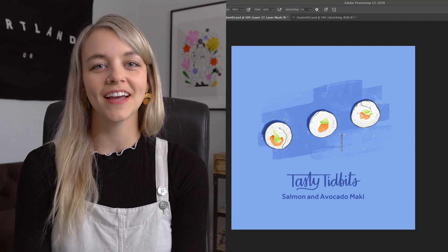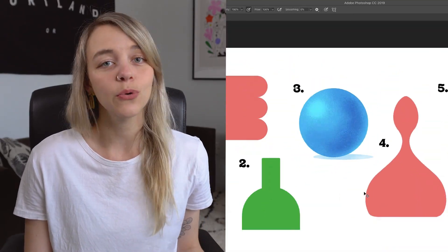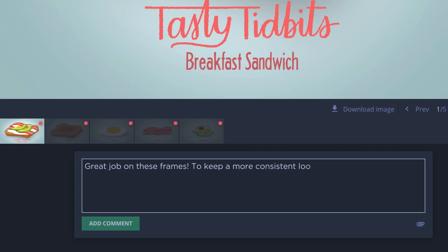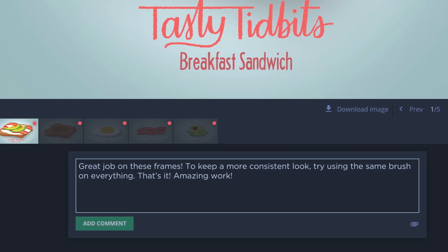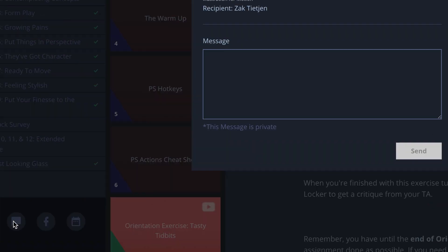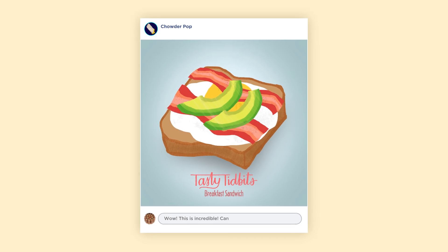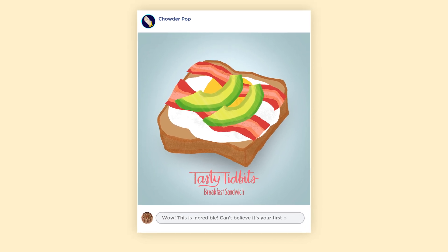You'll be assigned one of our amazing teaching assistants to give you critiques on your work and to answer any questions you may have about refining your illustrations. And you'll be doing it with a group of students from all over the world who are on the same journey.